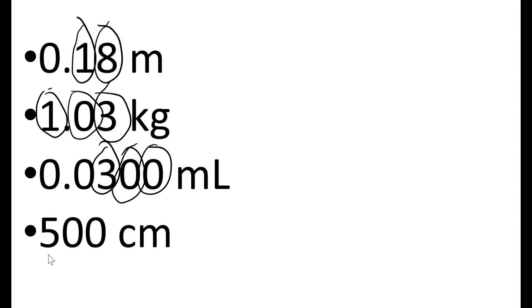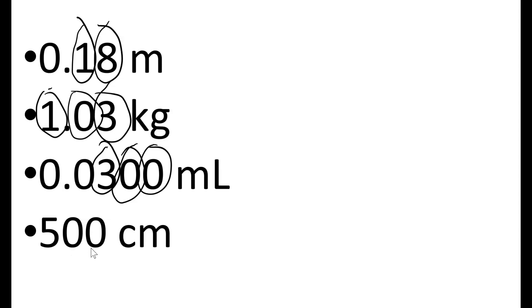In this last one, 500 centimeters, these zeros just tell us that we have a large number, that the five isn't just five, it's 500. So these are placeholder zeros. We have no way of knowing whether the person who actually wrote this measured it out to exactly 500 centimeters. So we have to assume that those values are not significant, that they are part of an estimate. So this value only has one significant figure.